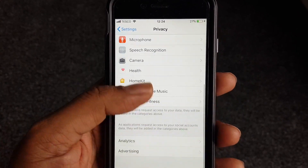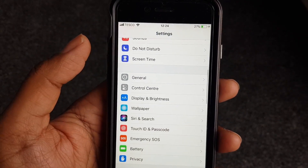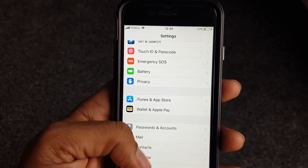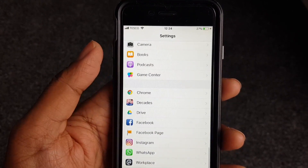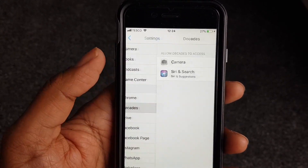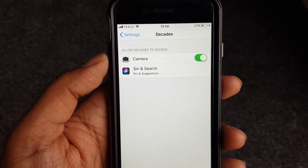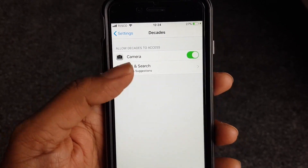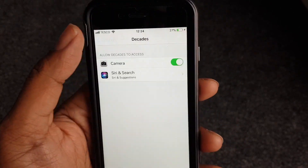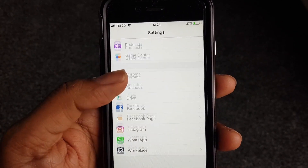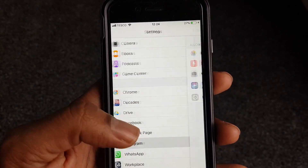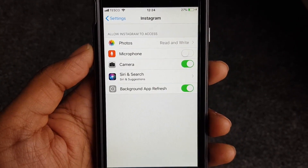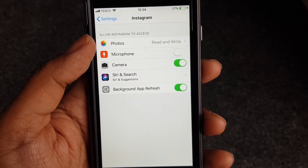There are lots of ways to monitor what permissions specific apps have. If I go to Decades, I can see it's allowed to access your camera and CV search. Going to Instagram, for example, you can see Instagram is allowed read/write permissions on photos.